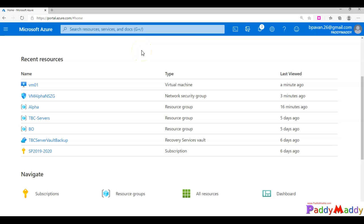Welcome to this network security group demo lab. In this demonstration we are going to create network security groups, configure access lists to block traffic, and explore the default rules for inbound and outbound traffic.